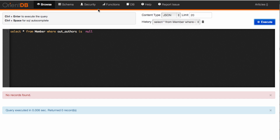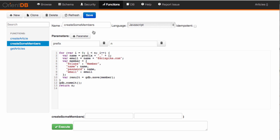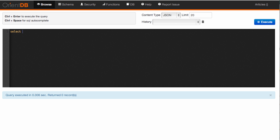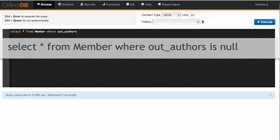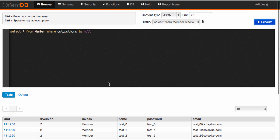And 'is null' would be the ones that haven't published, although I'm not entirely sure. So let's use the function we created in the previous tutorial to create some arbitrary test members — maybe 10 of them — and go back and execute the same query: select star from member where out_authors is null, to see if we get those 10. They obviously can't have produced anything, and indeed that is exactly what we get. So this all looks good.